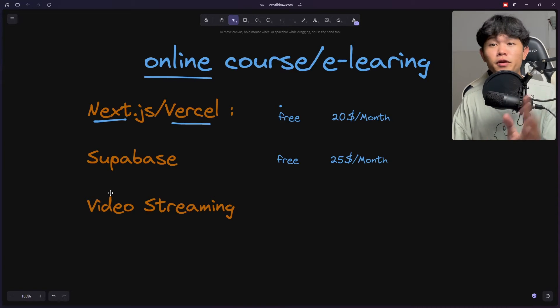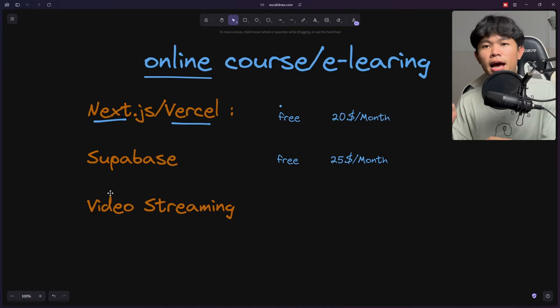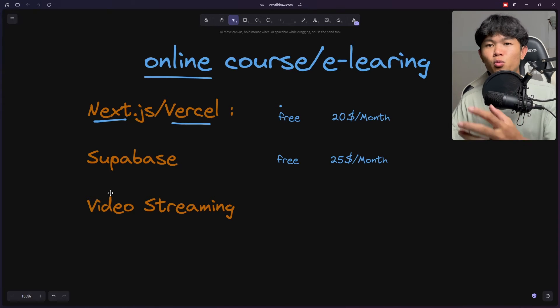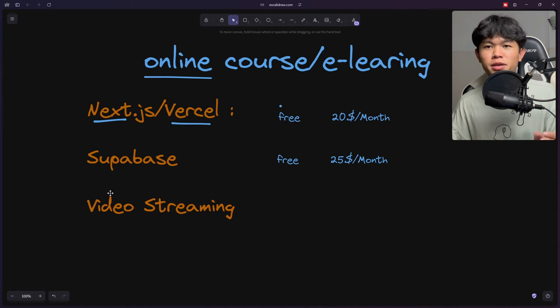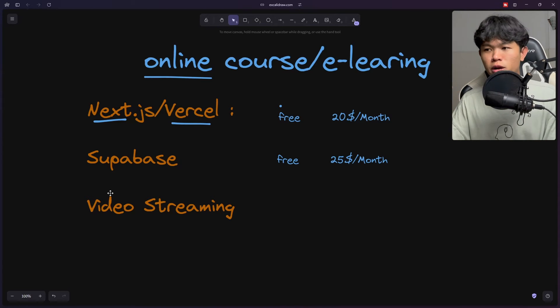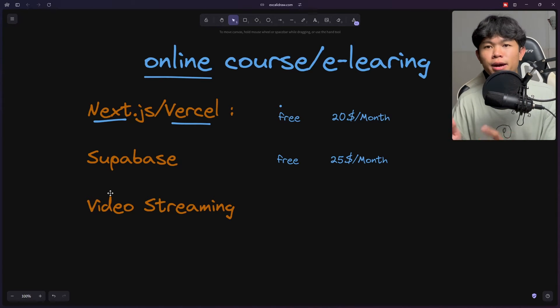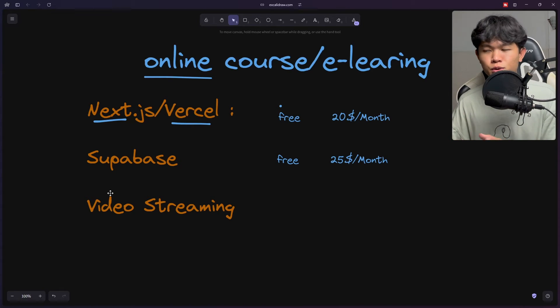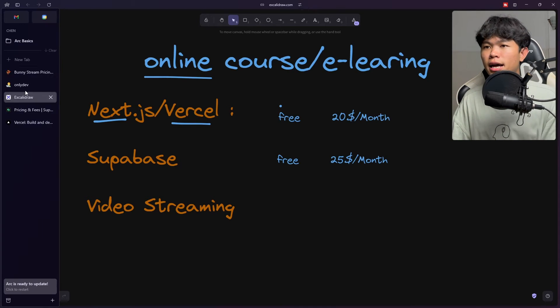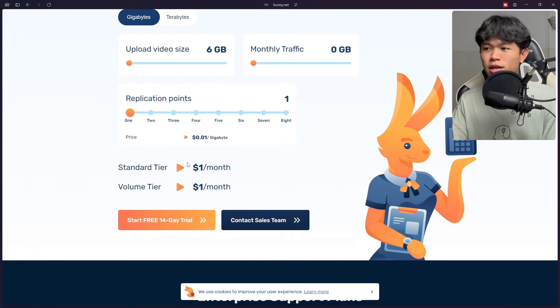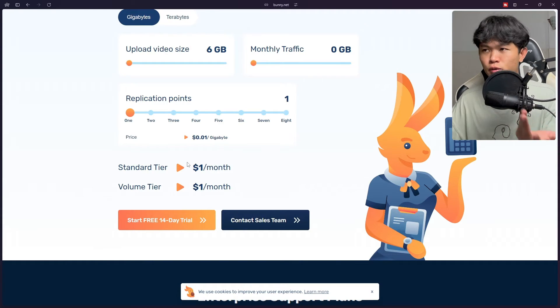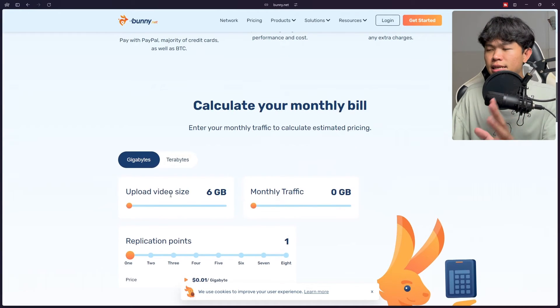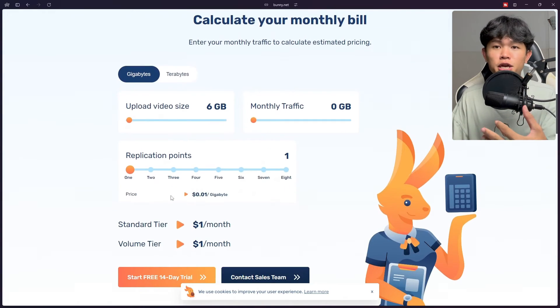The last one is video streaming. Video streaming is important because this is what online courses need. We want to put our video privacy, we don't want anyone to inspect our video and just watch anywhere. We want video streaming from our platform only. There's a lot of services you can use such as Vimeo and things like that. The one I'm using is Bunny.net. First of all this is not a sponsor video.